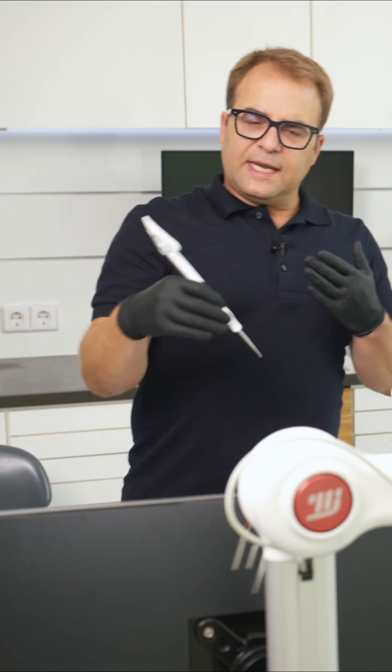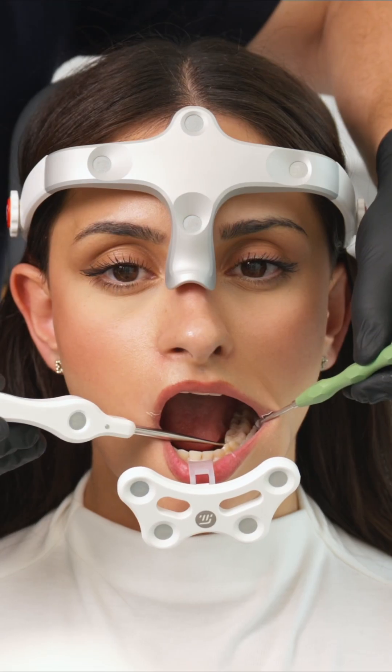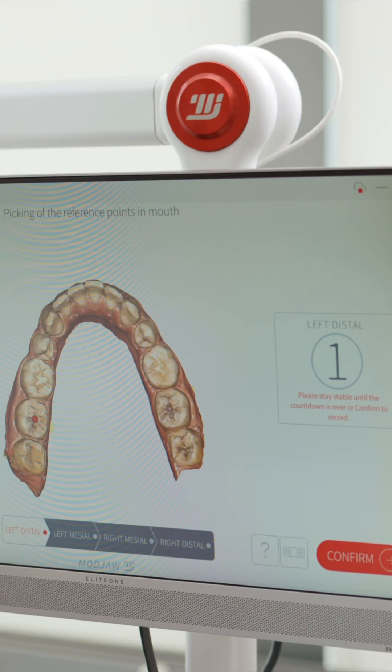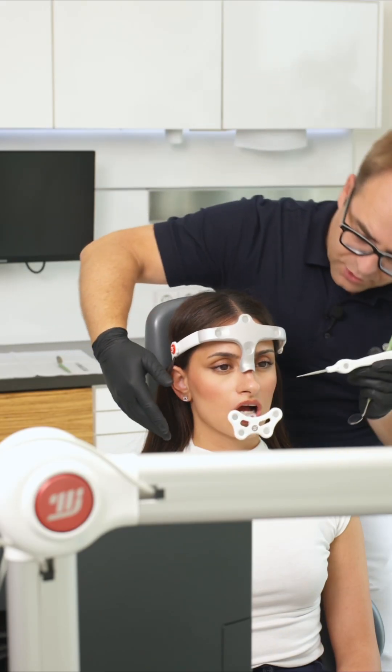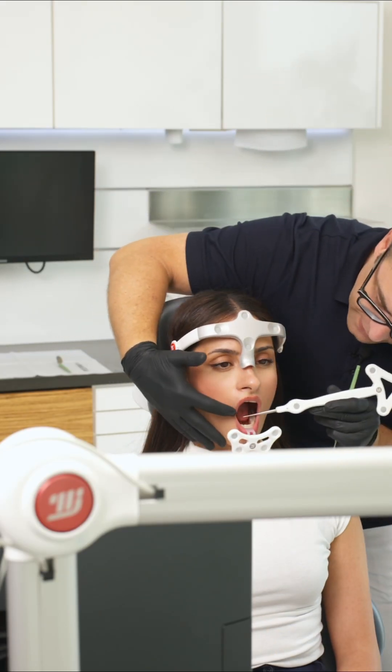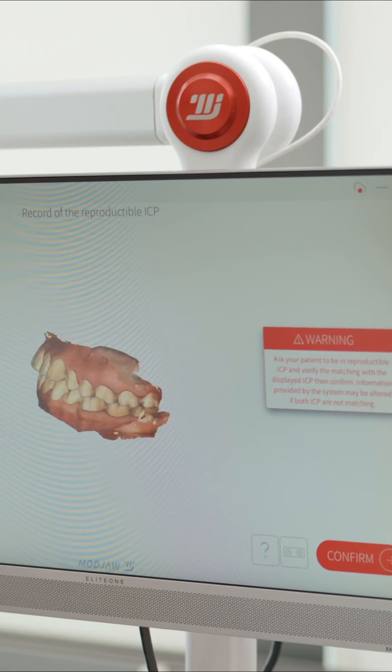The next step is to relocate the occlusal reference points. You have to be sure to find the correct spots, of course.